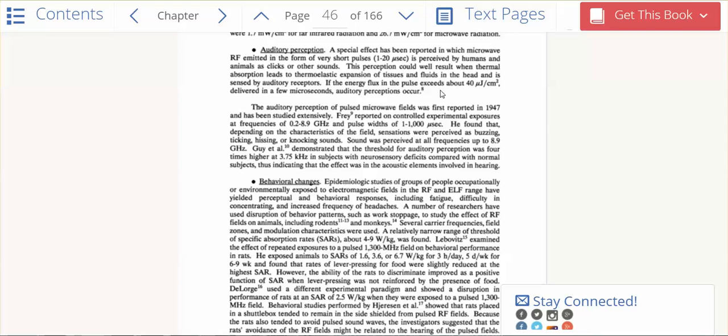If the energy flux and the pulse exceeds 40 centimeters delivered in a few microseconds, auditory perceptions occur. Tinnitus means that our brains are being affected, that the tissues and the fluids in our head is expanding.